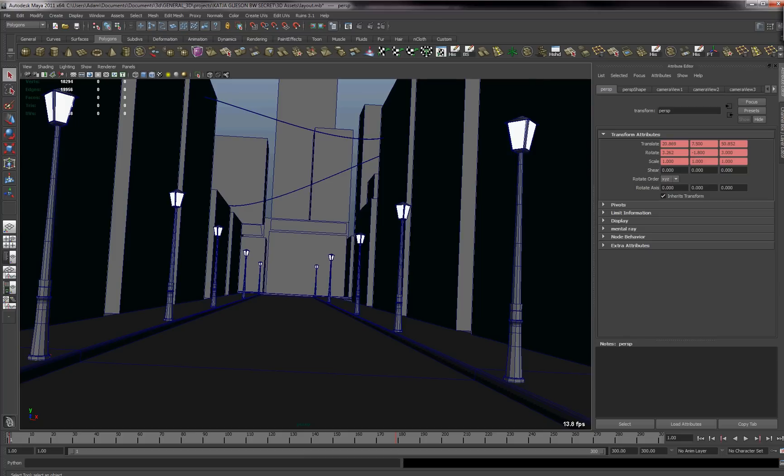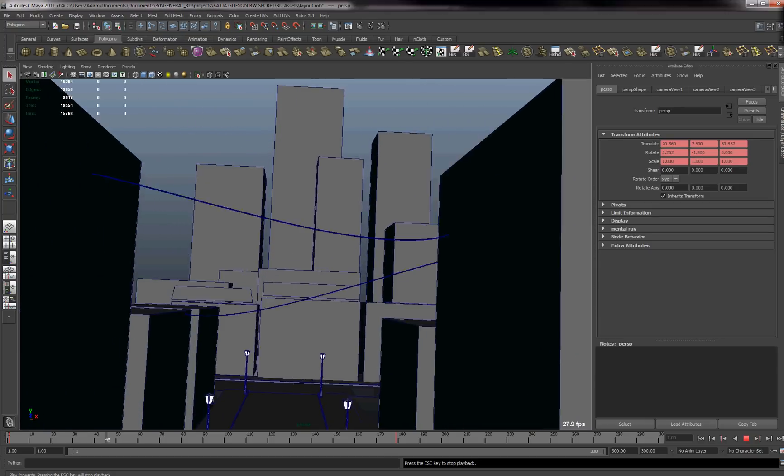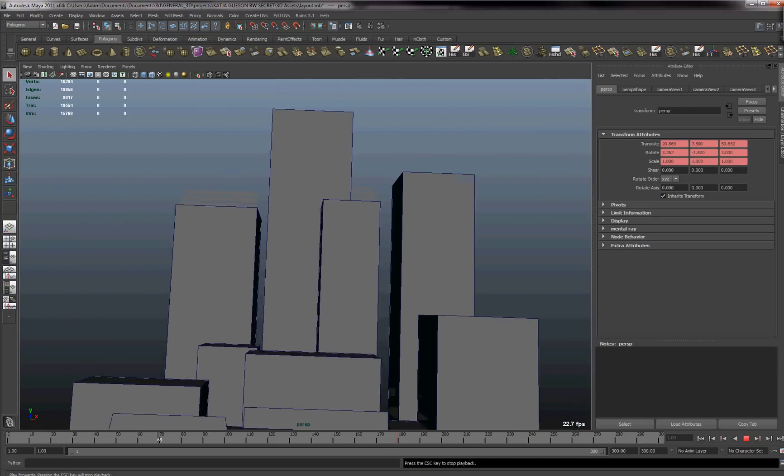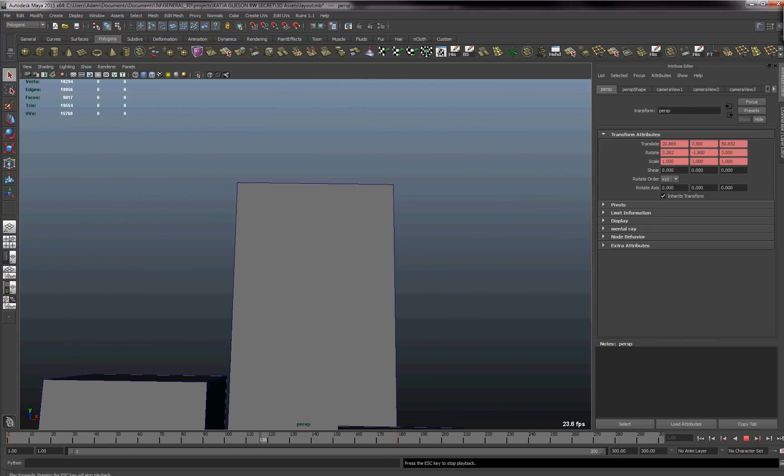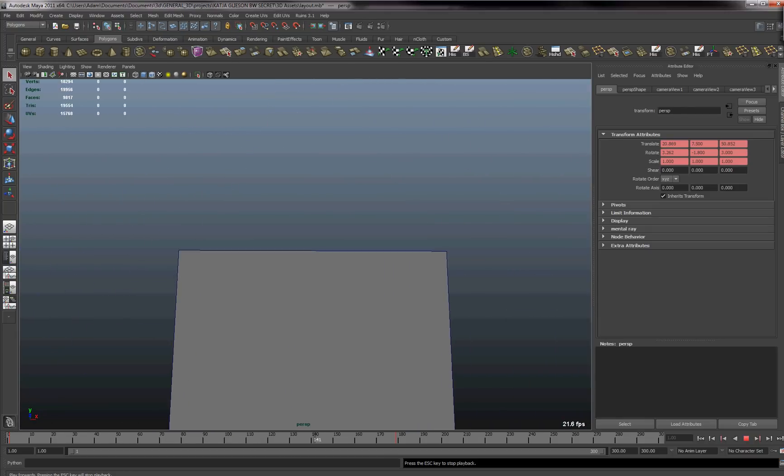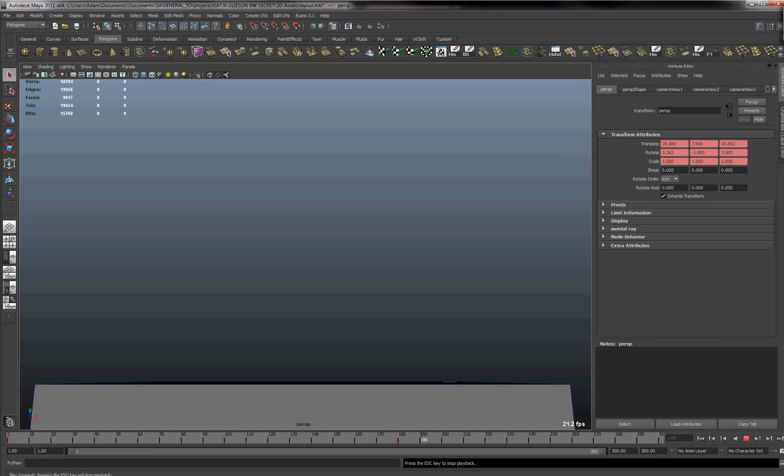So I guess I'll get started. The first thing I did in this was I animated a camera. As you can see it goes from one point through the alley up onto the top of a building and it stops at about approximately frame 179.